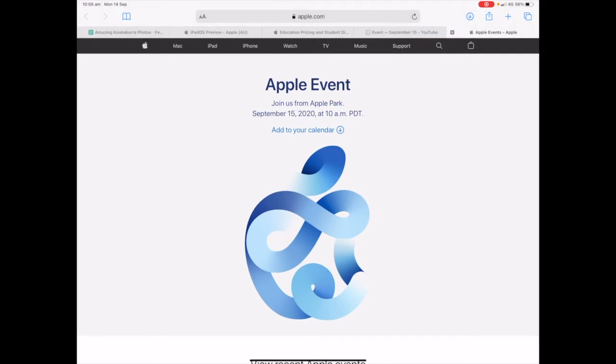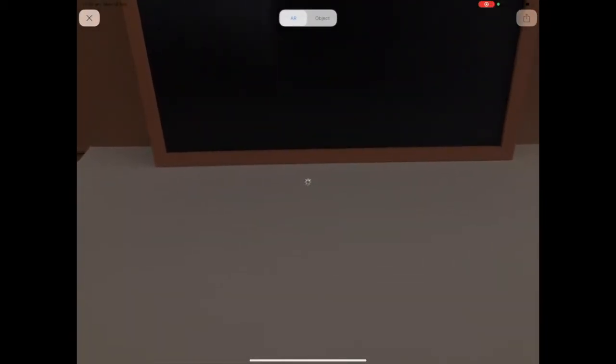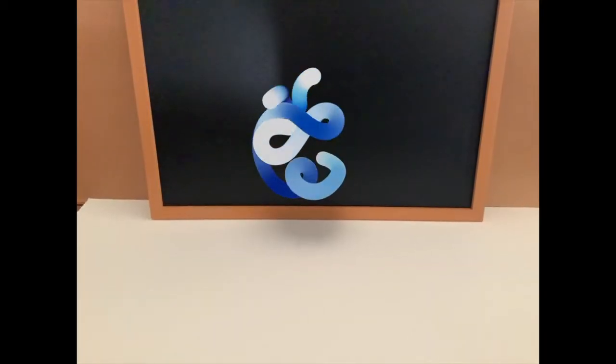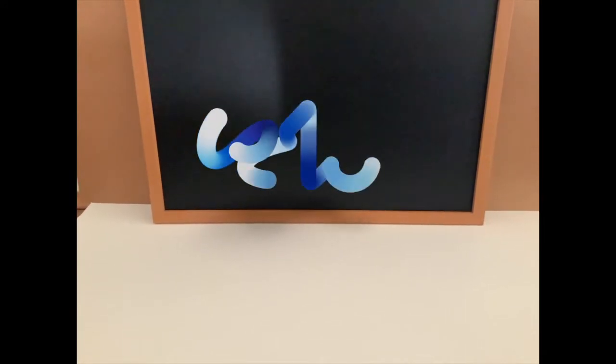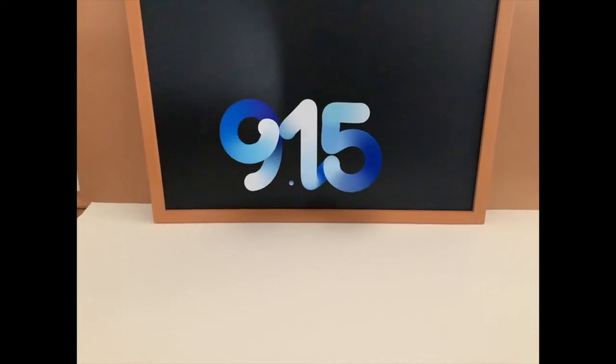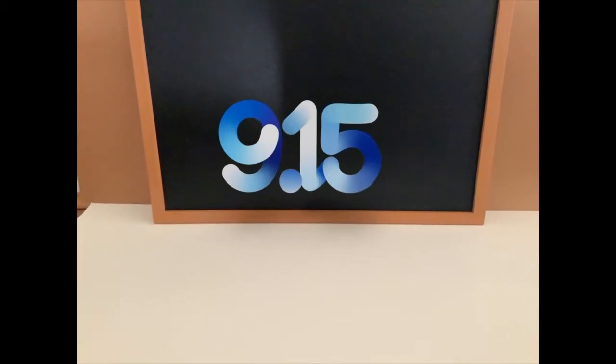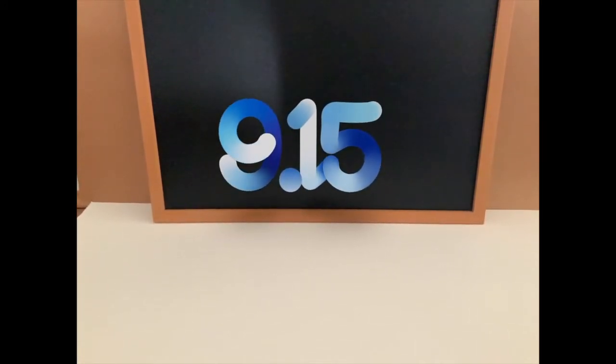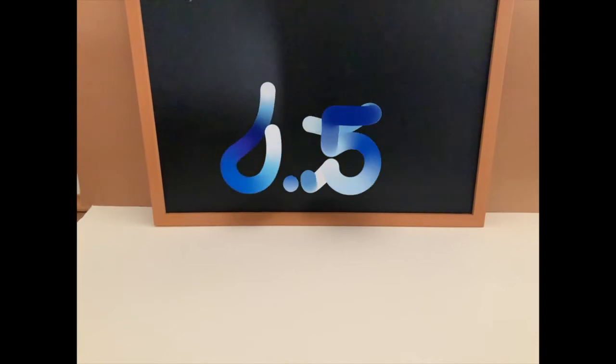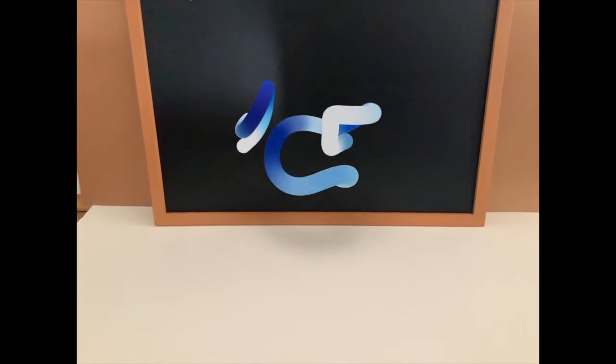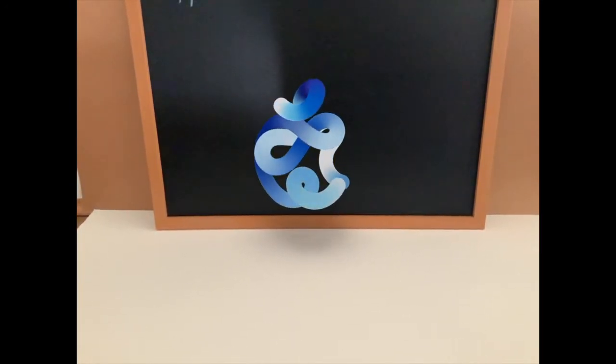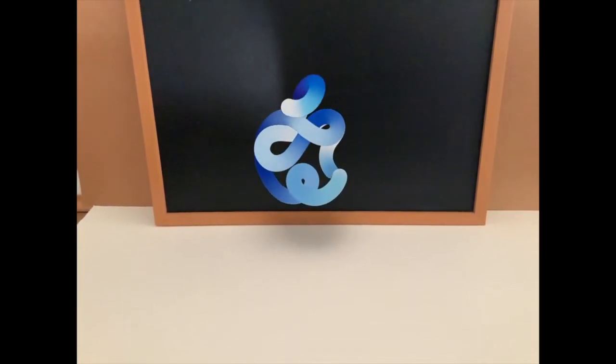If you go to the Apple event page and tap on the blue Apple logo, it will go into augmented reality mode and play a USDZ animation. So if I tap on this logo now, I'm going to go into AR mode. Just let it load for a second. The Apple logo will animate into the 9:15 and this is in augmented reality mode. Just make sure you have enough light and you'll need to move your iPad around until it locates a horizontal surface to pull up the augmented reality animation.